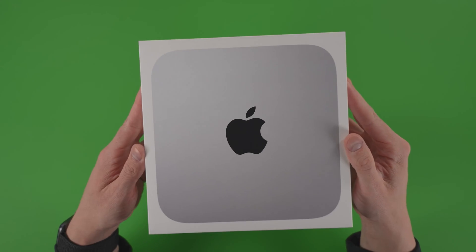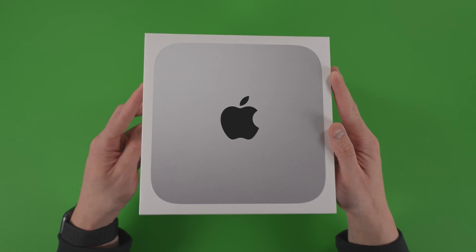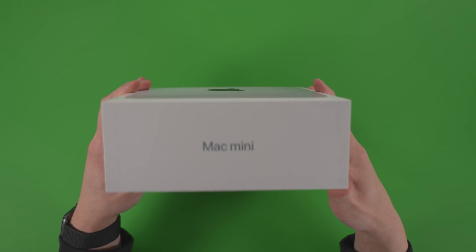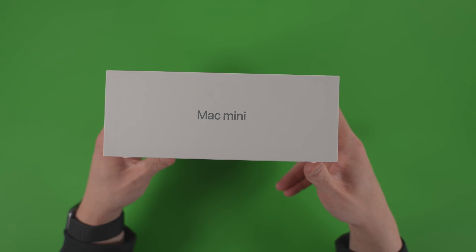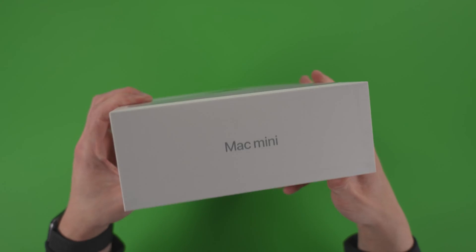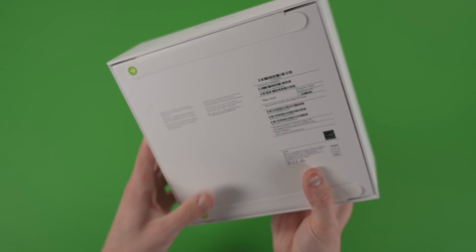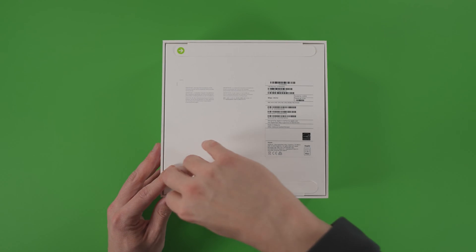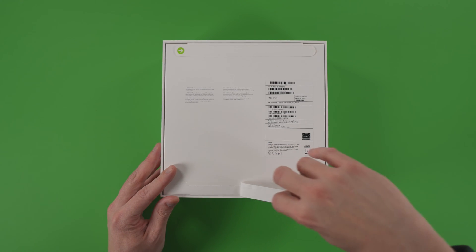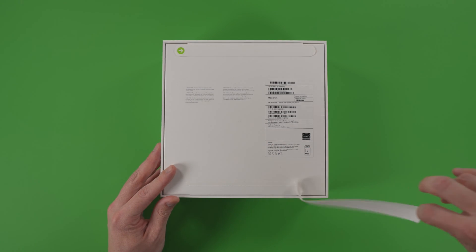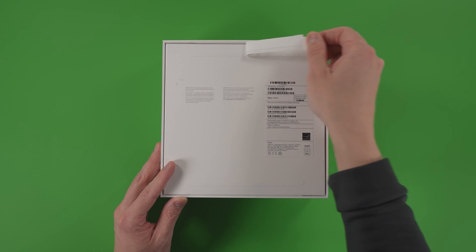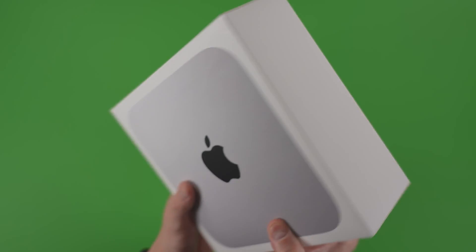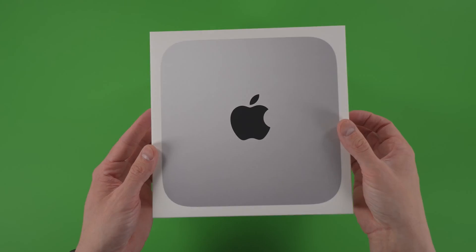The M2 Pro Mac Mini is quite literally the ultimate bang for your buck in the world of computers. It's a $1,300 machine that can effortlessly handle editing high-res videos and lengthy podcasts, as well as any graphic design projects you can throw at it all at once.